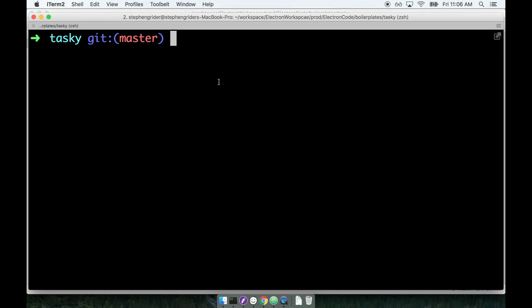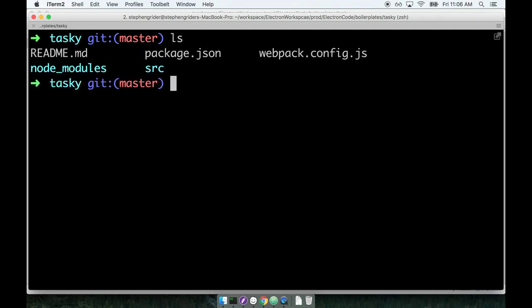In the last section, we kicked off our next application by installing a boilerplate project that contains a little bit of code to help us get started on this tray icon application. I want to spend some time now to talk about the boilerplate we downloaded and explain the code that's already inside and how we're going to work with it.